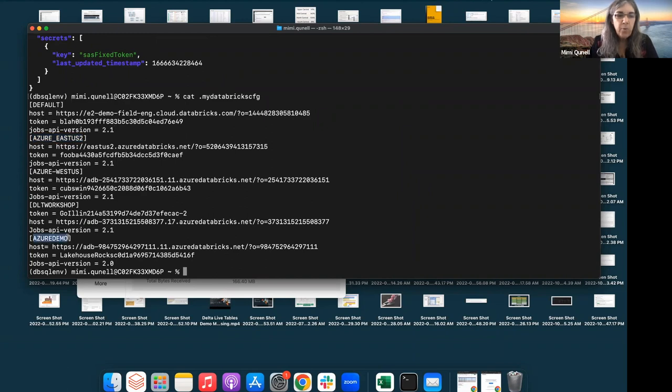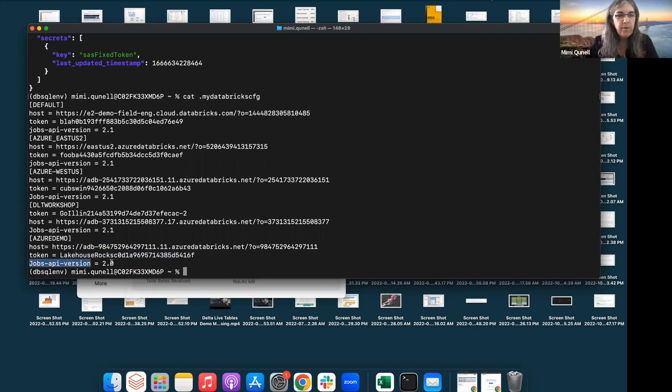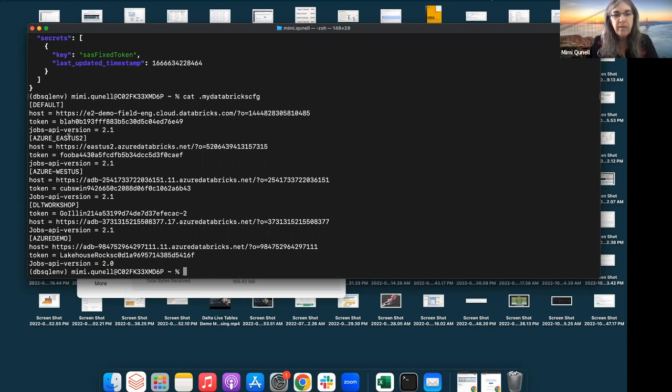In .databricks config, you have different sections for each environment. So, here is my Azure demo workspace. Here's that same URL. And so, here we call it the host name. The token is that personal token that you copied. And then the last parameter you have to issue is the jobs API version. I don't know why I set it to 2.0, but it's probably 2.1. That's what's current now. But I also have privileges into other environments. We have a lot of Azure workspaces. We have AWS workspaces. And so, I just have to collect those all in the .databricks config file.